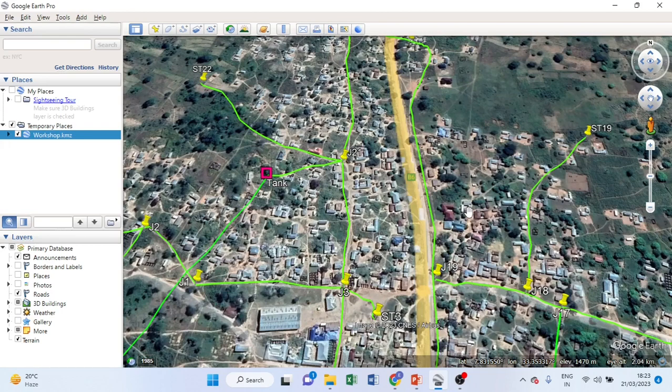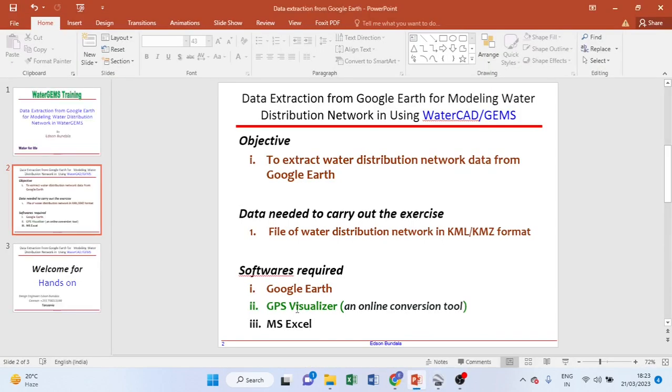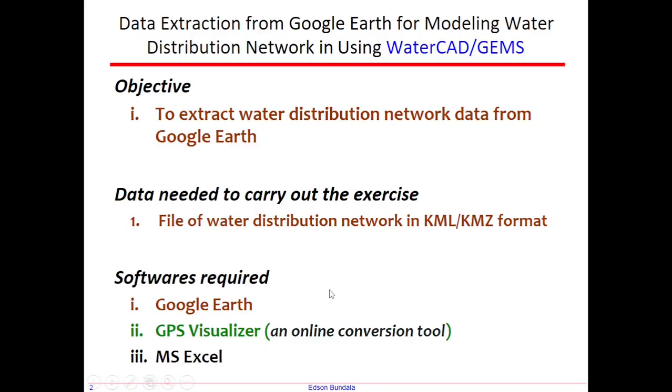Then after that, we need to have softwares. What are the softwares which are required to carry out this exercise to meet the objective? The softwares are Google Earth, GPS Visualizer, which is nothing but an online conversion tool, and also we need to have Microsoft Excel.